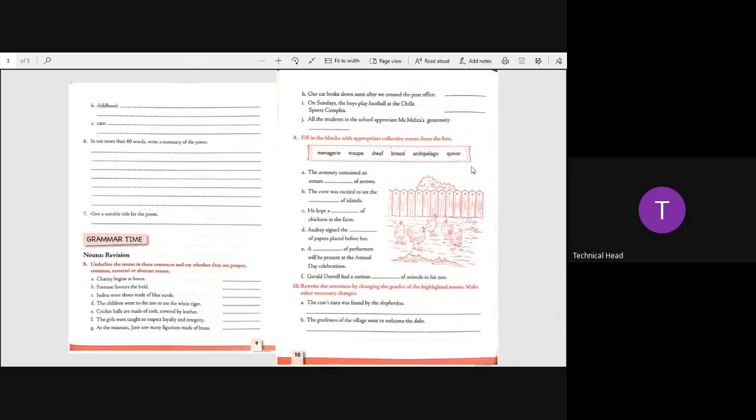Rewrite the sentences changing gender of the highlighted nouns. The czar's tiara was found by the shepherdess. Now what is the opposite gender of shepherdess? That is shepherd. So you have to write the czarina's tiara was found by the shepherd.